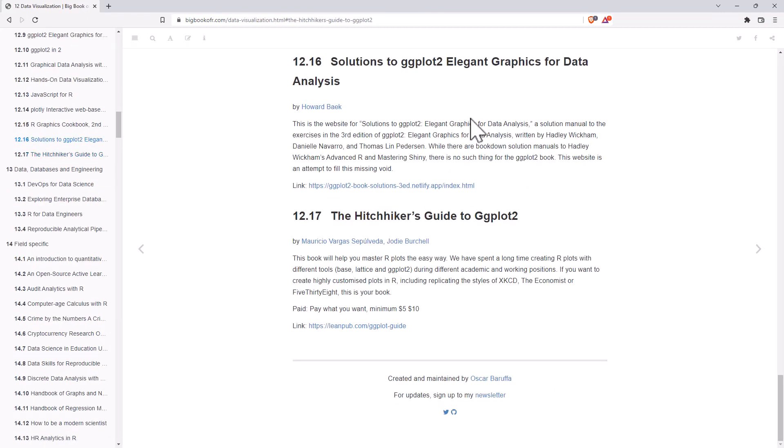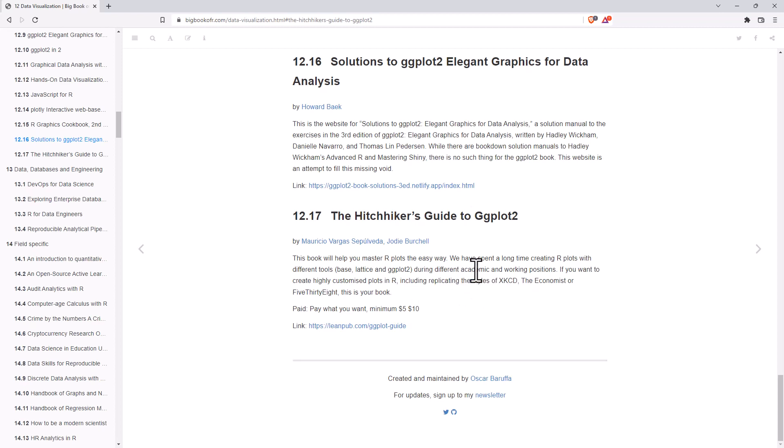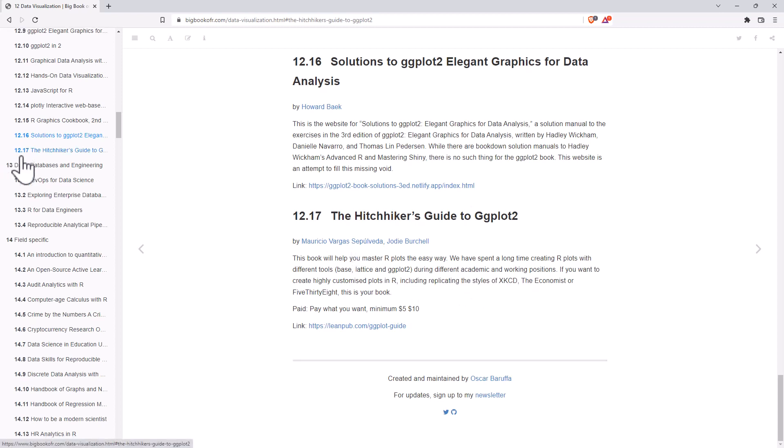Hitchhiker's Guide 2. I just need to see that. Hitchhiker's Guide to ggplot2. Well, I would certainly jump and take a look, including the styles of XKCD, The Economist, and FiveThirtyEight. That sounds pretty good. I think if you know what those things are, this could quite possibly be your cup of tea.